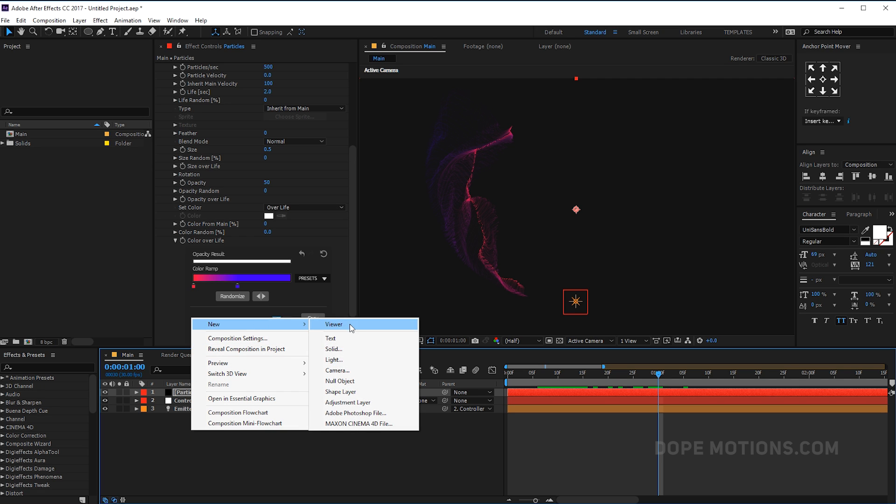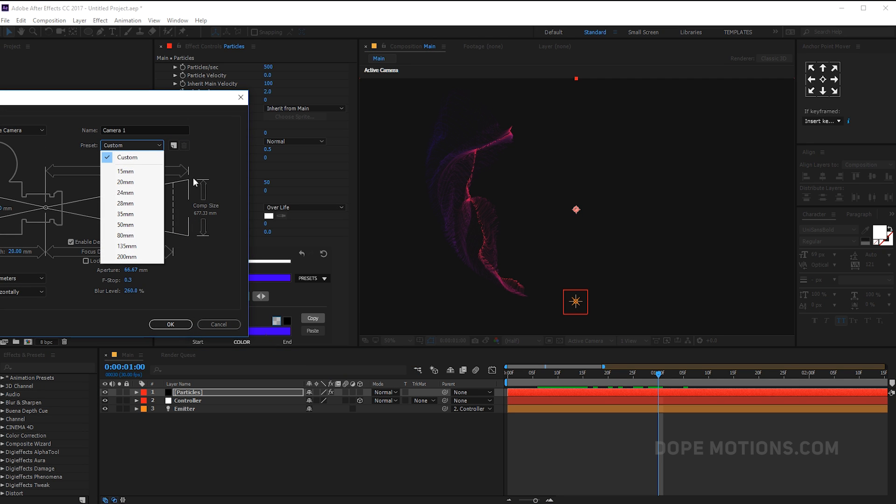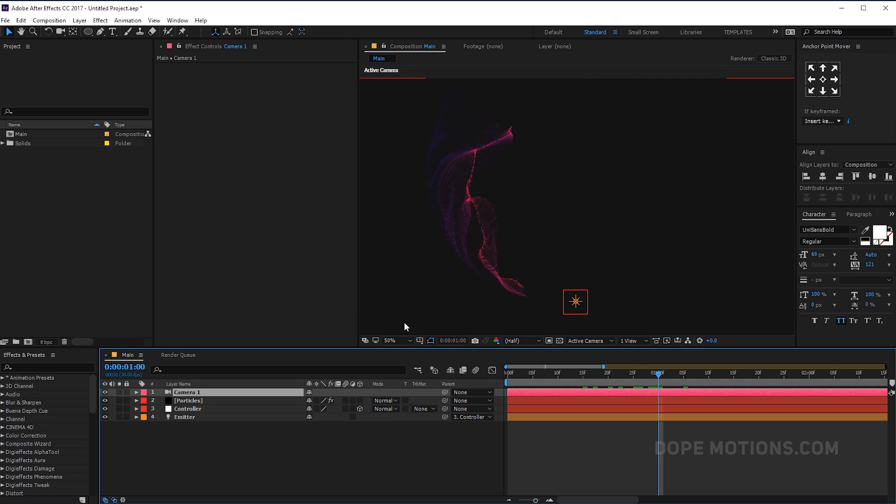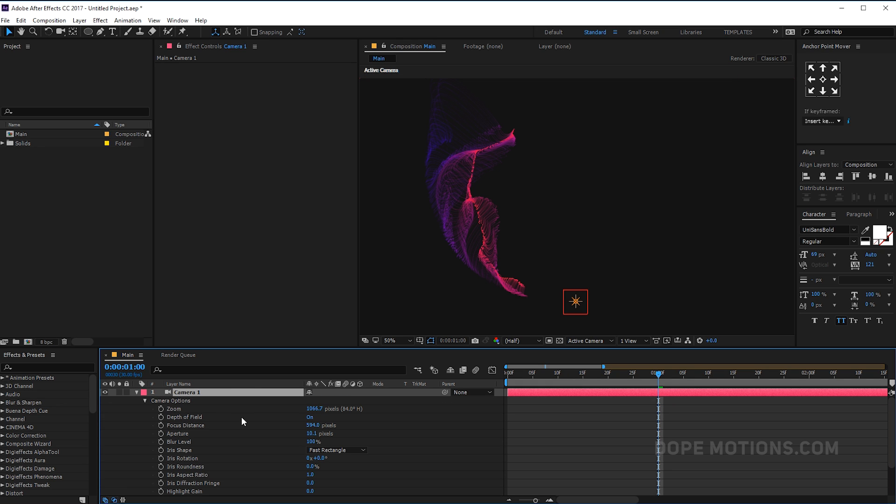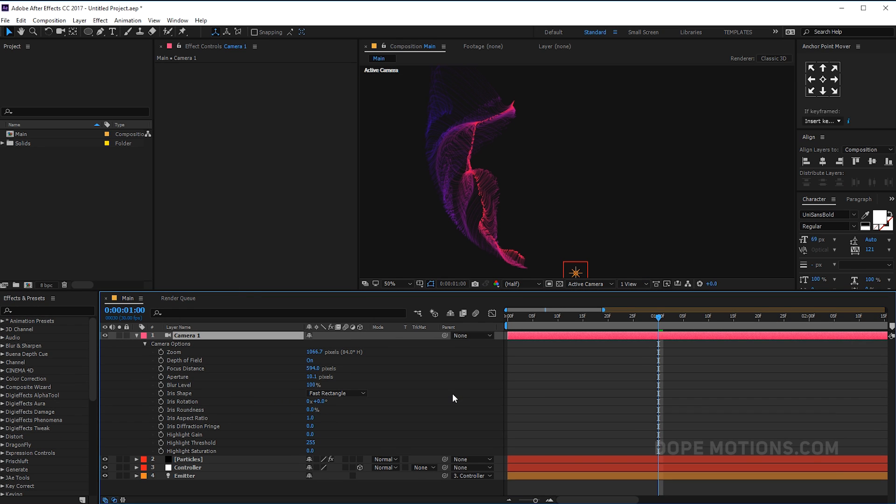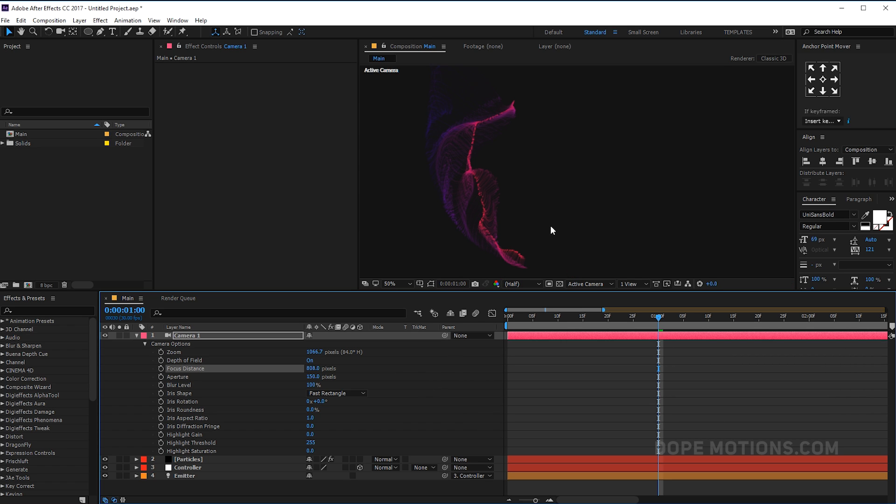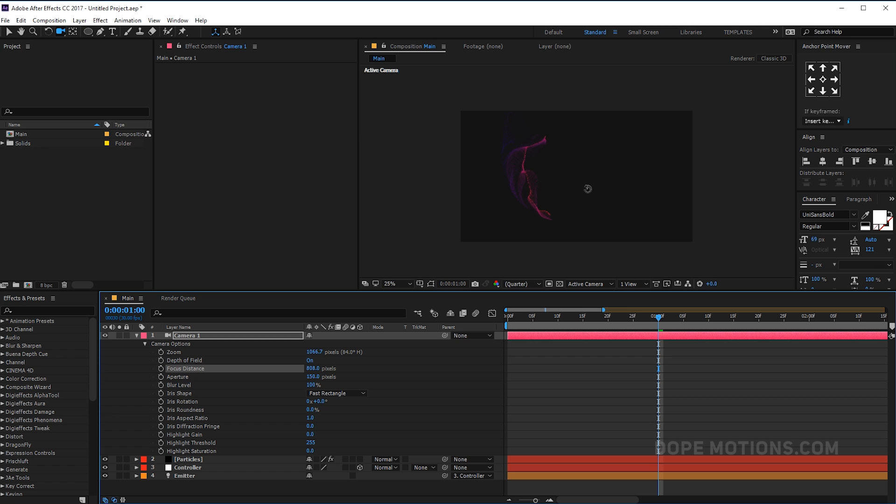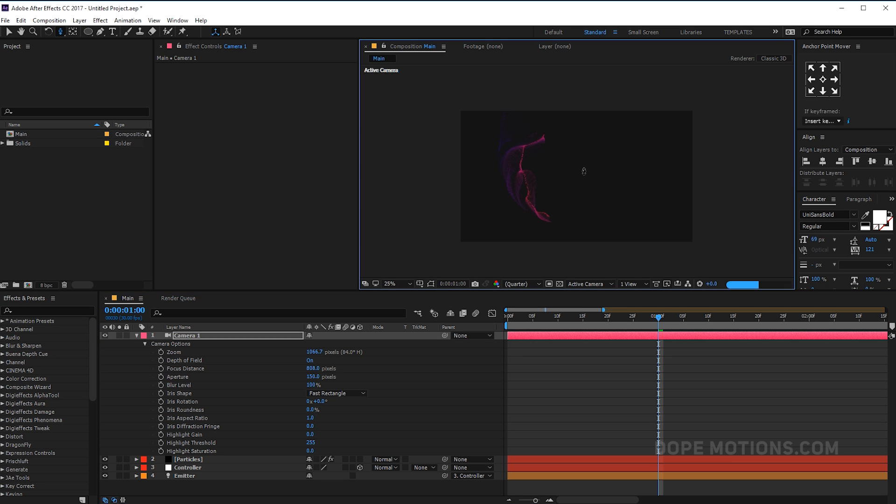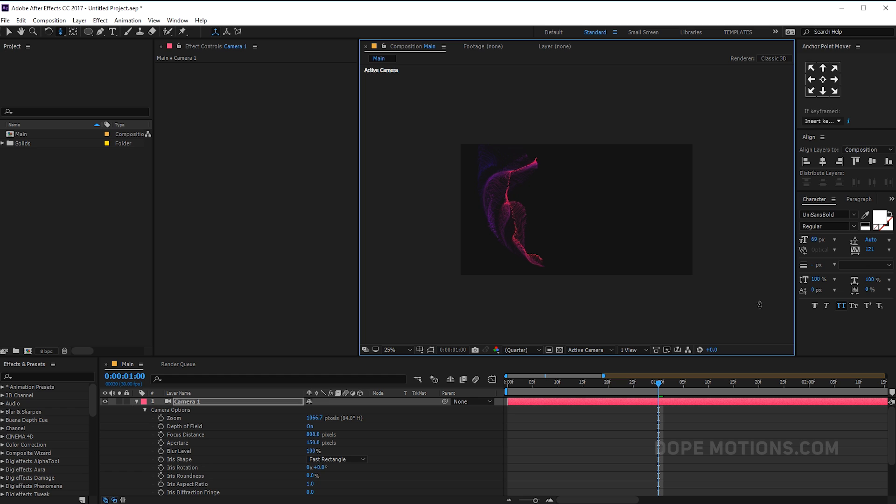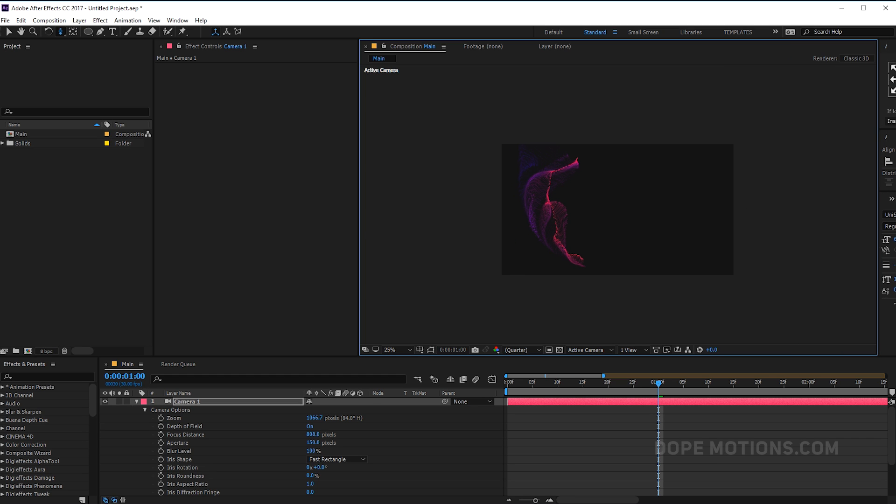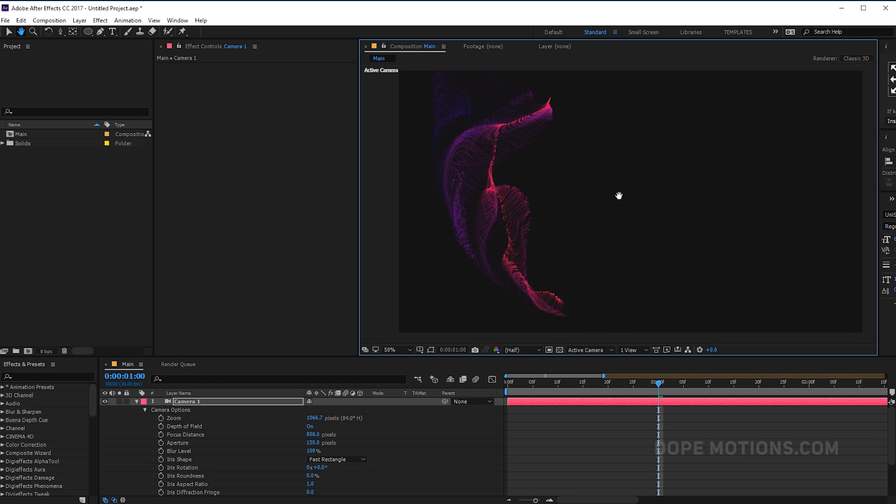So let's pretty quickly create a new camera, maybe 20 millimeters. Hit OK. Let's hit AA to bring down the camera properties. And we can hit Ctrl Shift H so we can hide the control layers. Let's increase the aperture to around 150, really high. Let's play around with the focus distance just to focus on the particles. And I'm gonna select the camera tool and zoom in a little bit more.